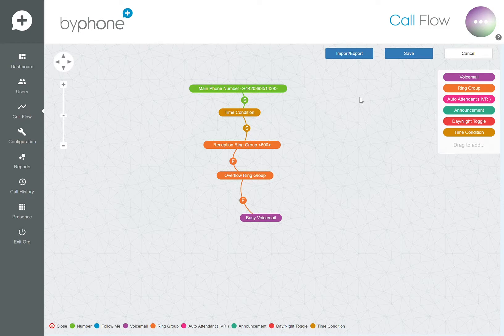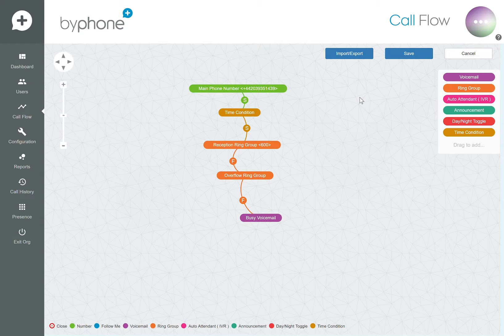There are two types of voicemail within Byphone: personal voicemail and group voicemail. In this video we're going to look at group voicemail.